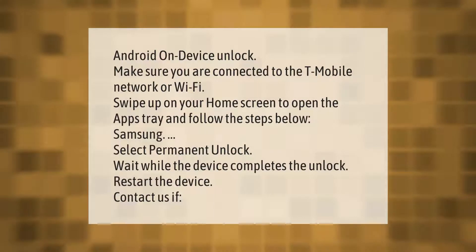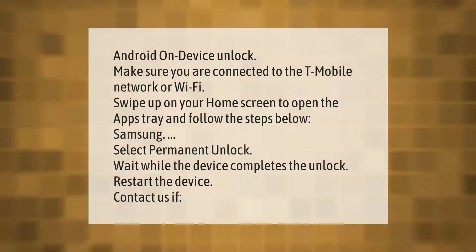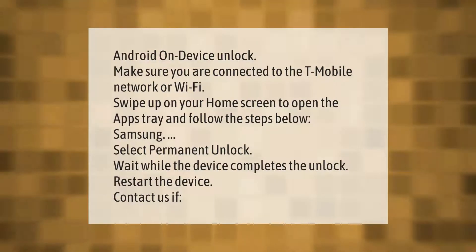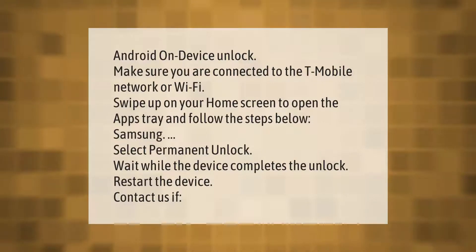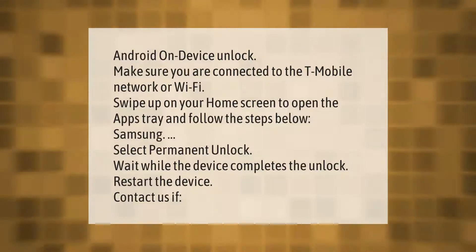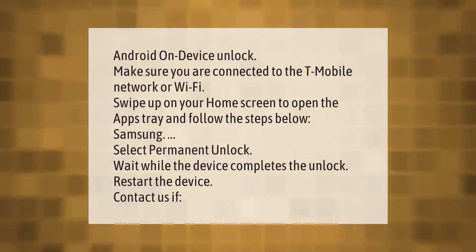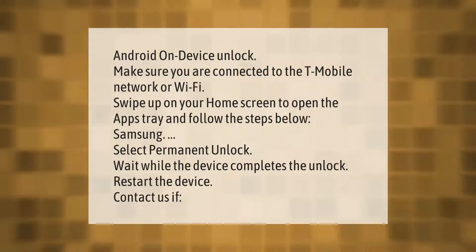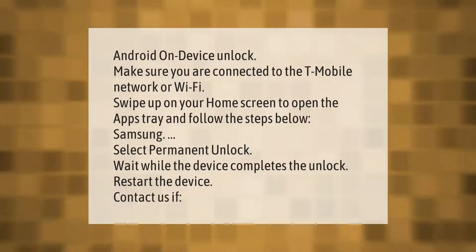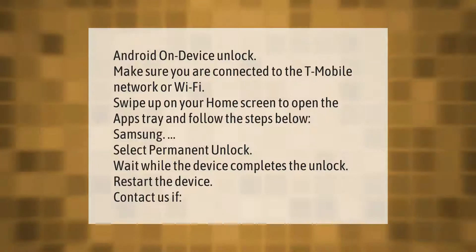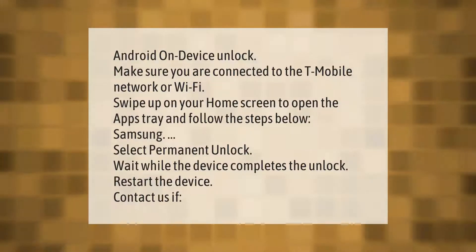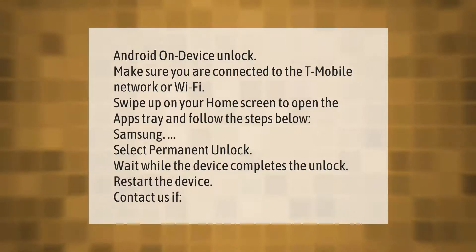Android on-device unlock: make sure you are connected to the T-Mobile network or Wi-Fi. Swipe up on your home screen to open the apps tray and follow the steps below. For Samsung, select permanent unlock. Wait while the device completes the unlock, then restart the device. Contact us if you need further assistance.